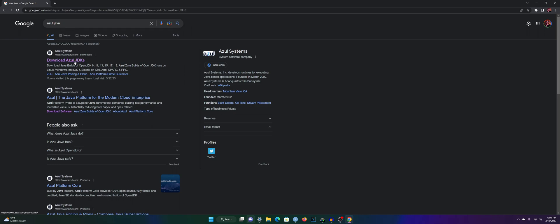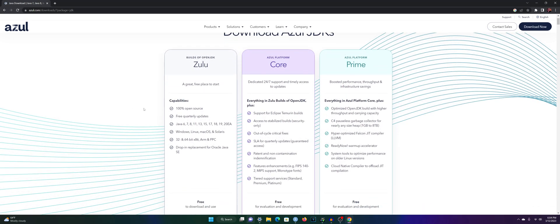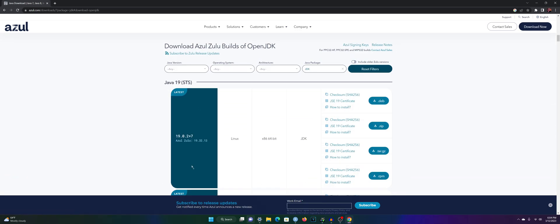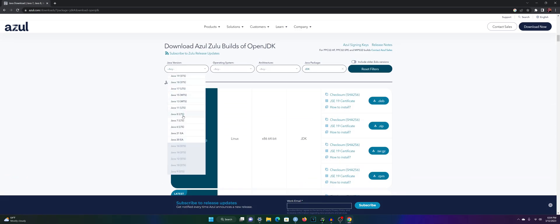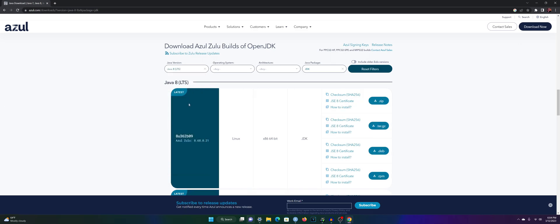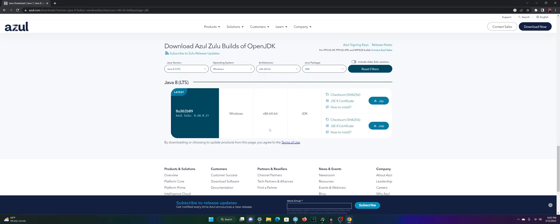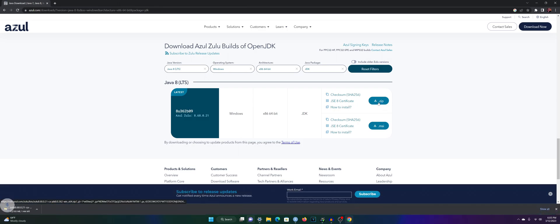I'm going to download the Azul Java, so I'll go to the download Azul JDKs page — I'll leave the URL in the description. Click on the free version, go to the Zulu panel, and click download now. For the Java version, I'm going to download Java 8 because it also works with the tabulizer package, though any version will work fine with RSelenium. Next, select your operating system — in my case Windows, but if you have a Mac just click macOS. For the architecture, select 64-bit. Then download the zip file version.